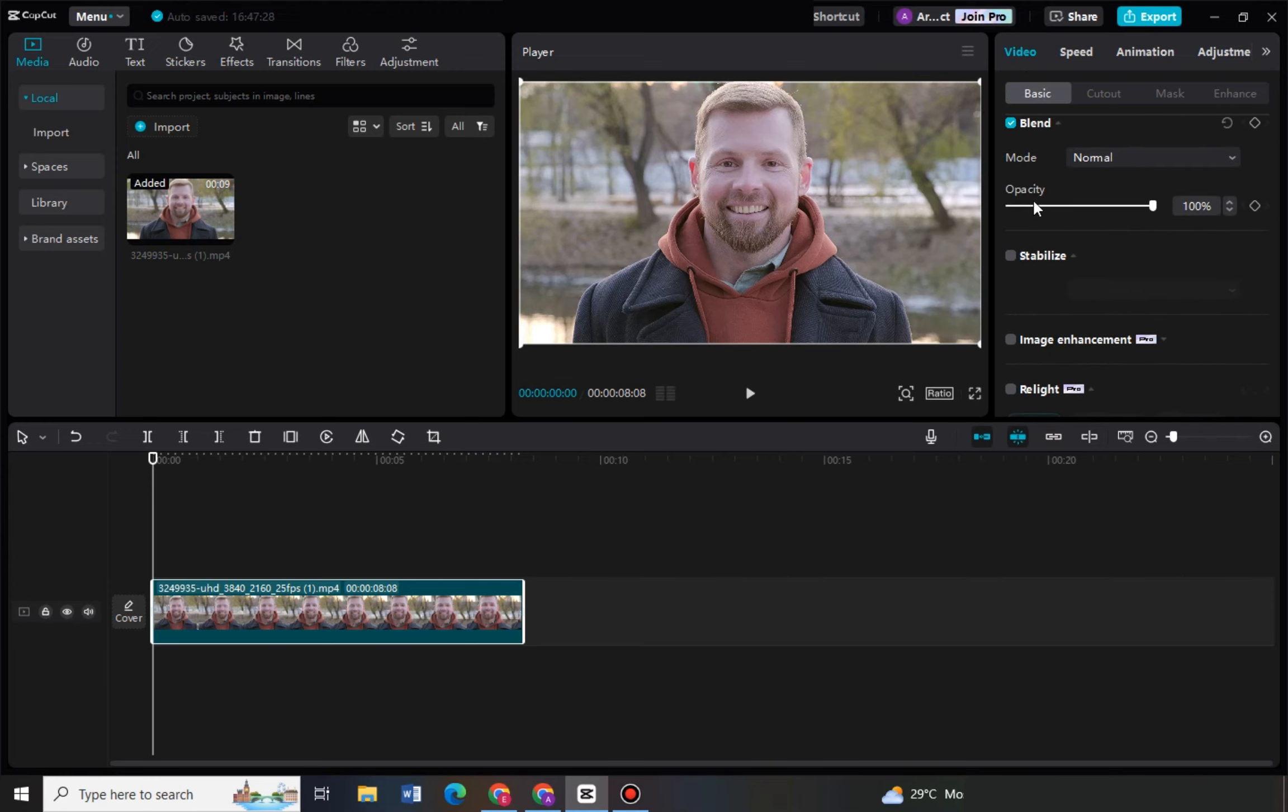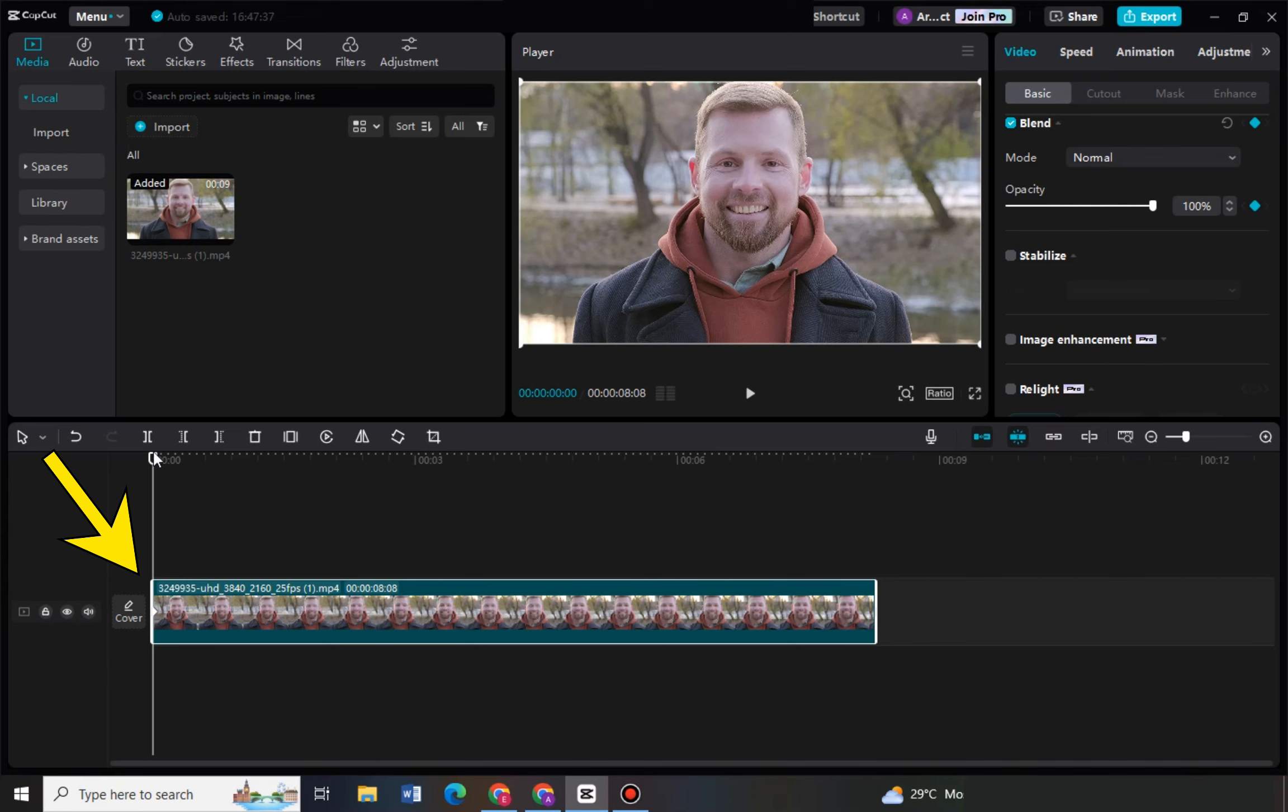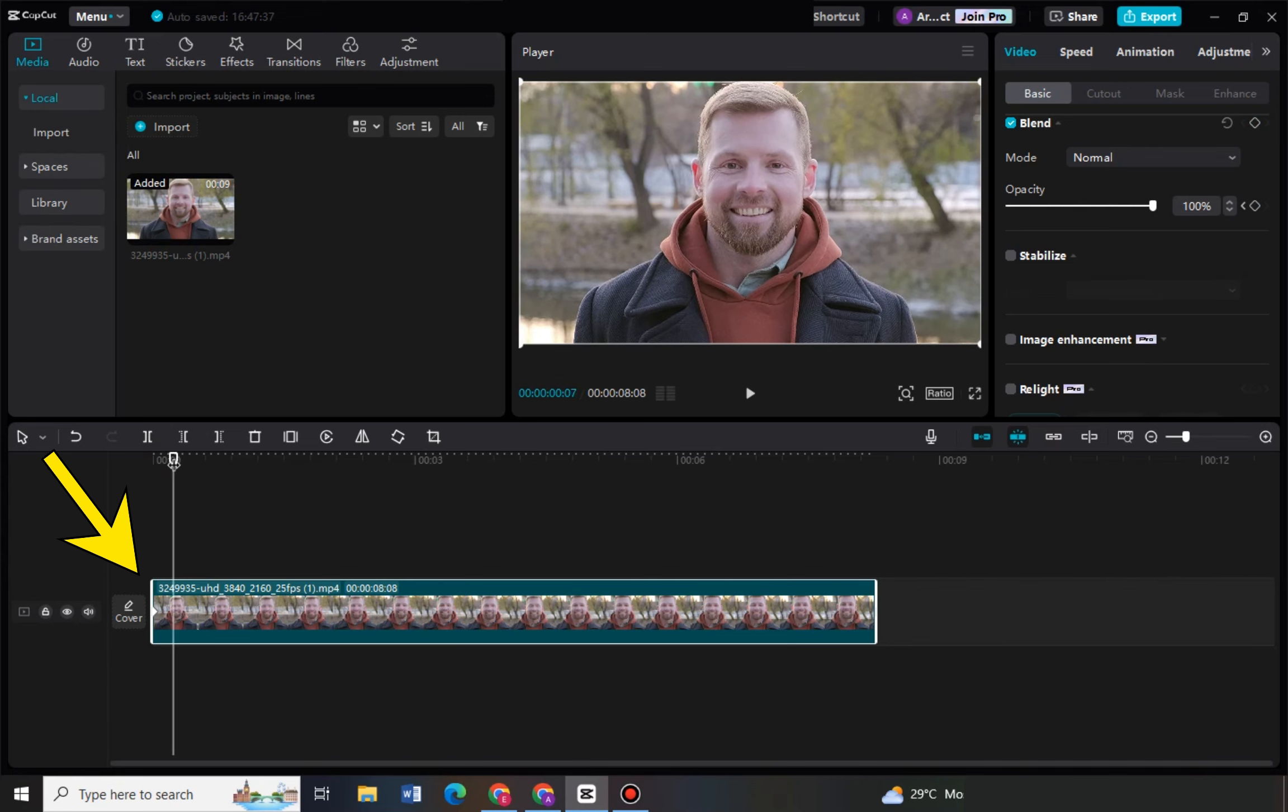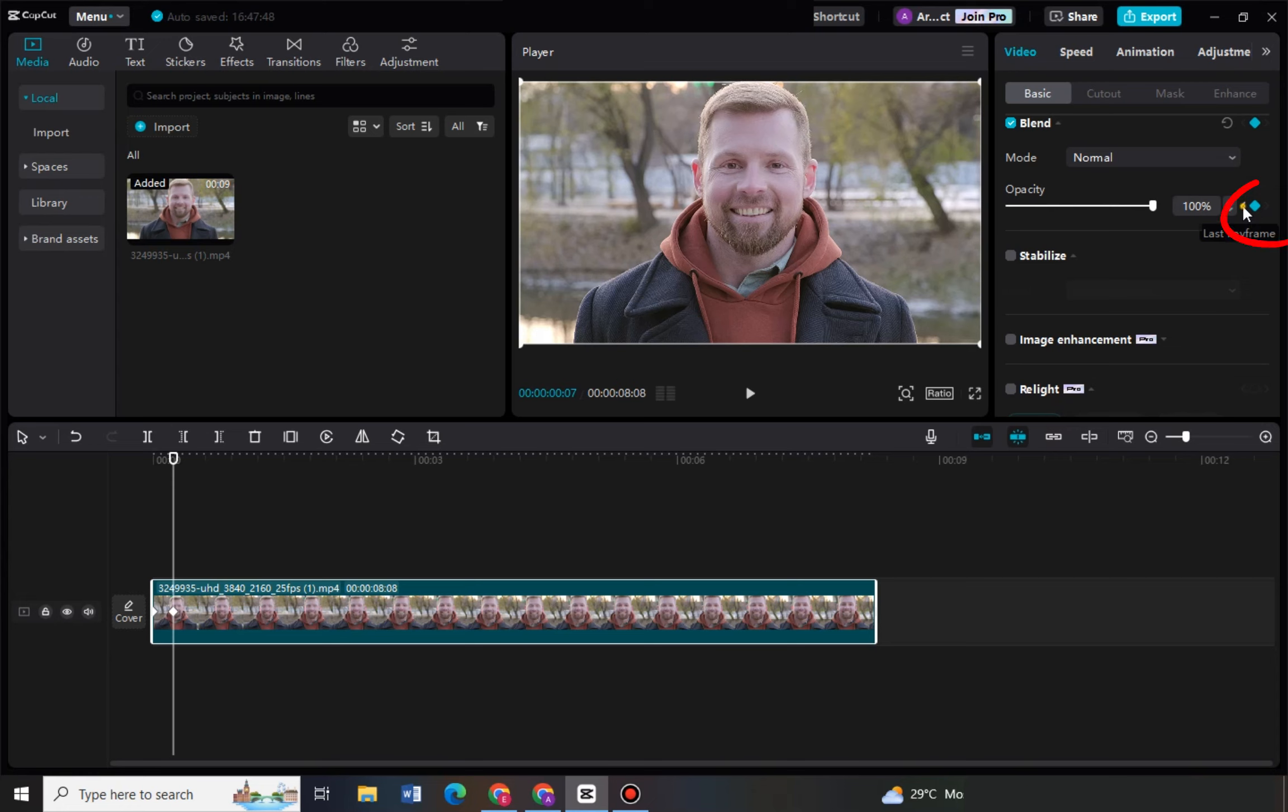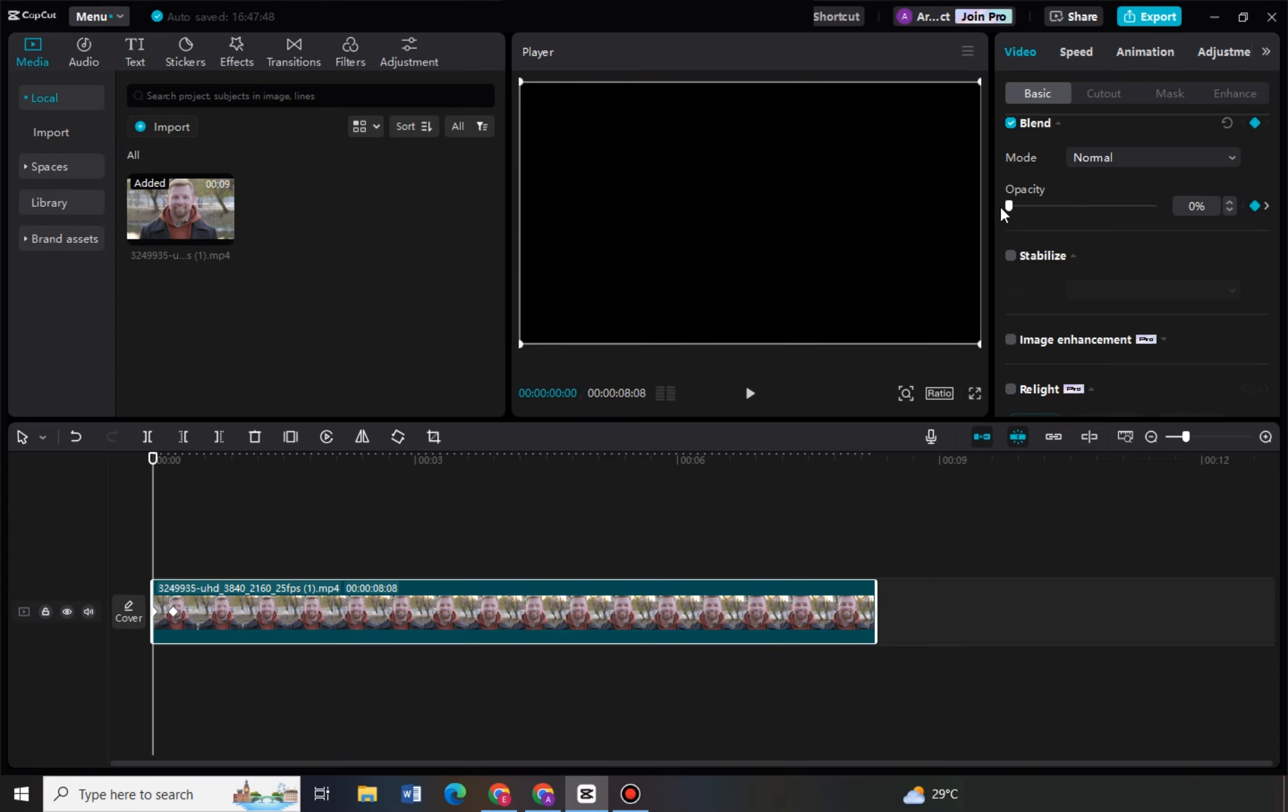Now click this add keyframe right here and then move a little bit to where you want the effect to end. So for example this part right here, tap this keyframe again, click this arrow last keyframe and then decrease opacity.